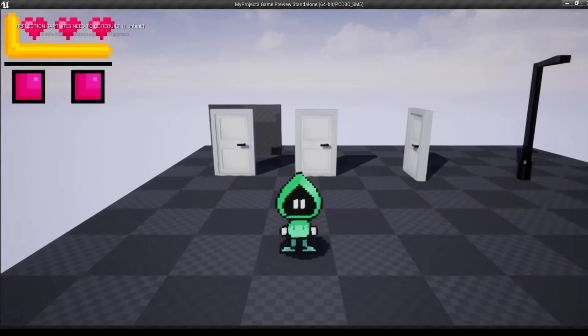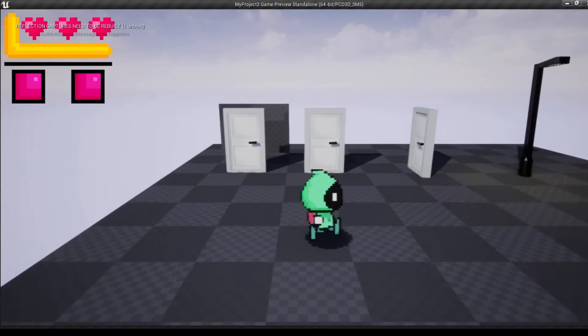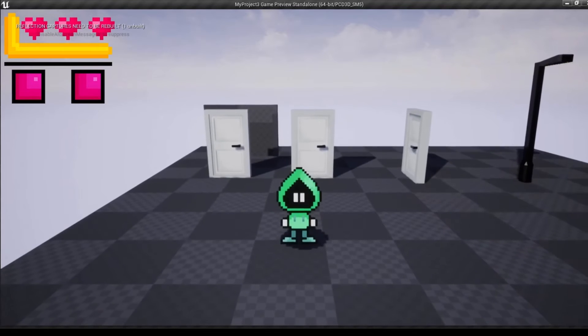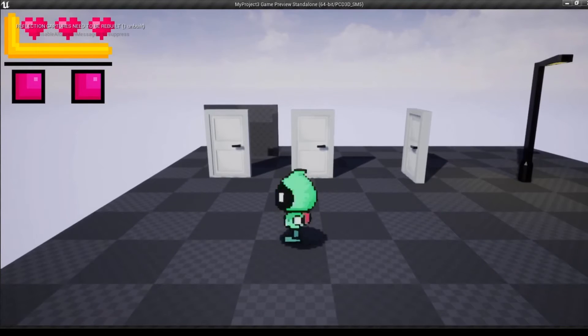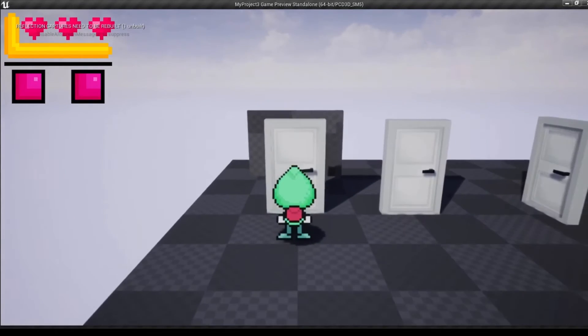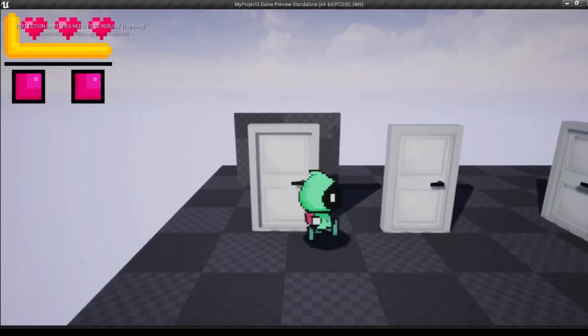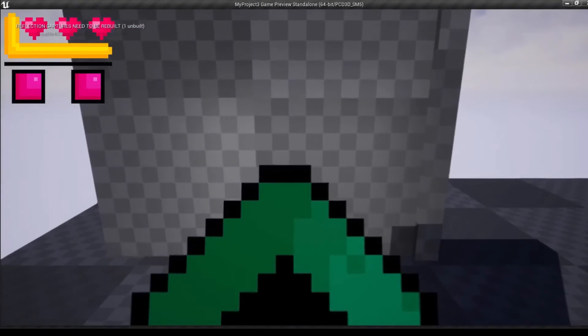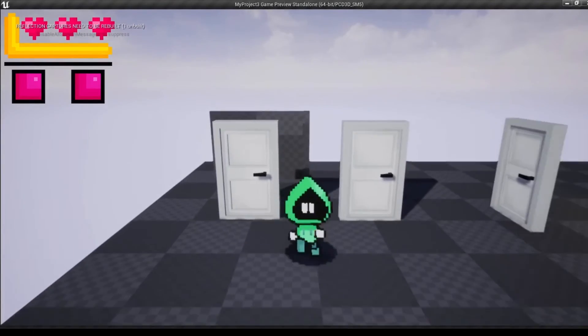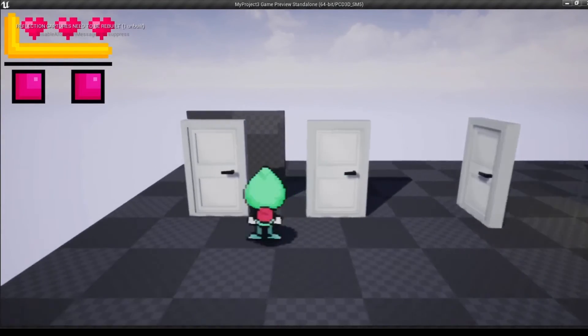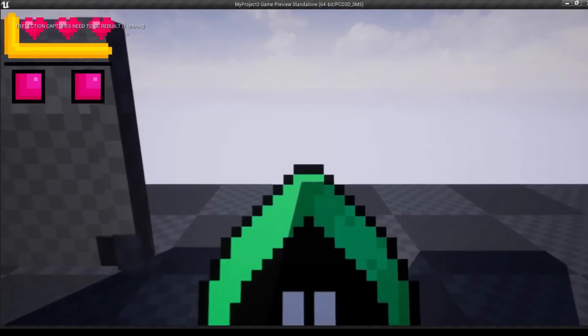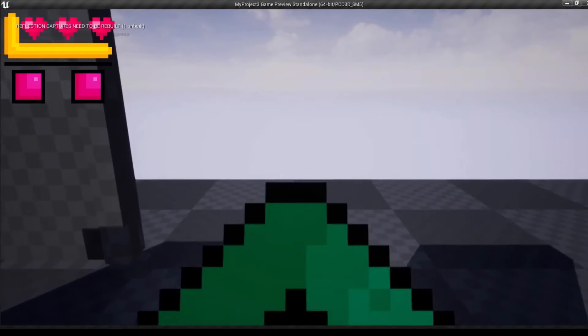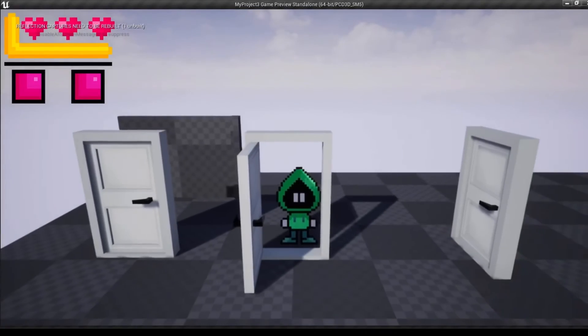So here we are on the debug level. So here's some stuff that I programmed, I guess. Some locked doors. An unlockable door, or an openable door, non-locked.